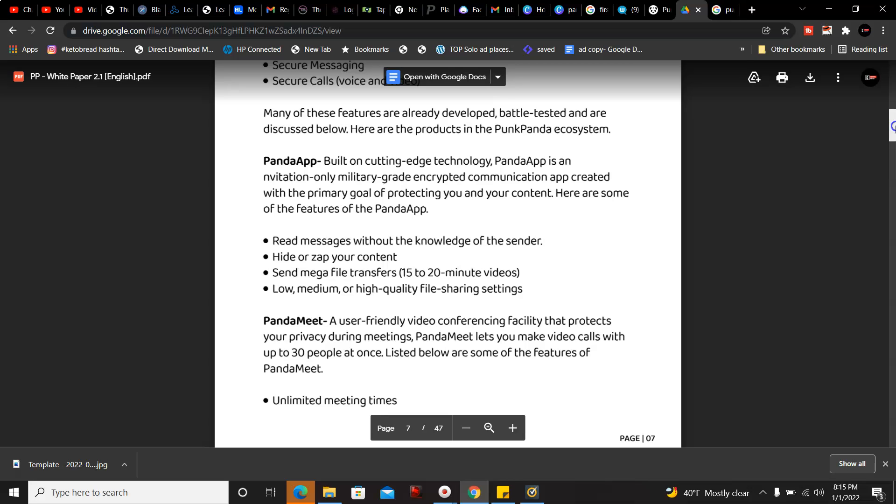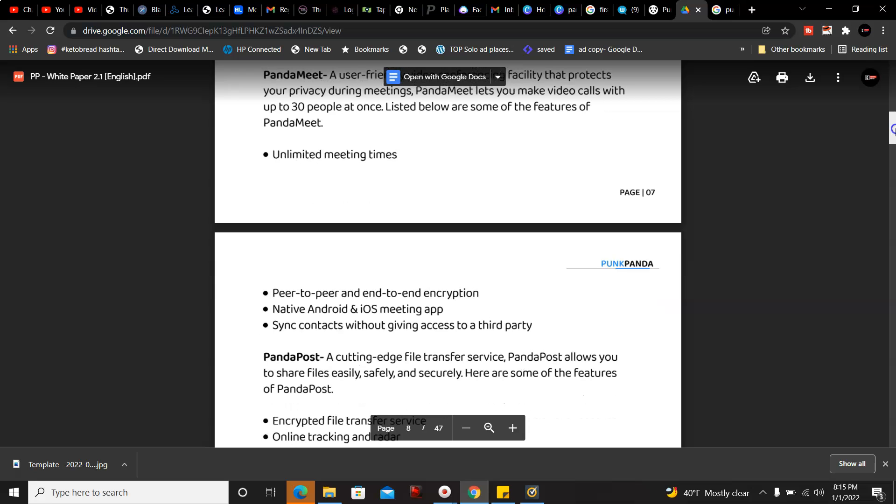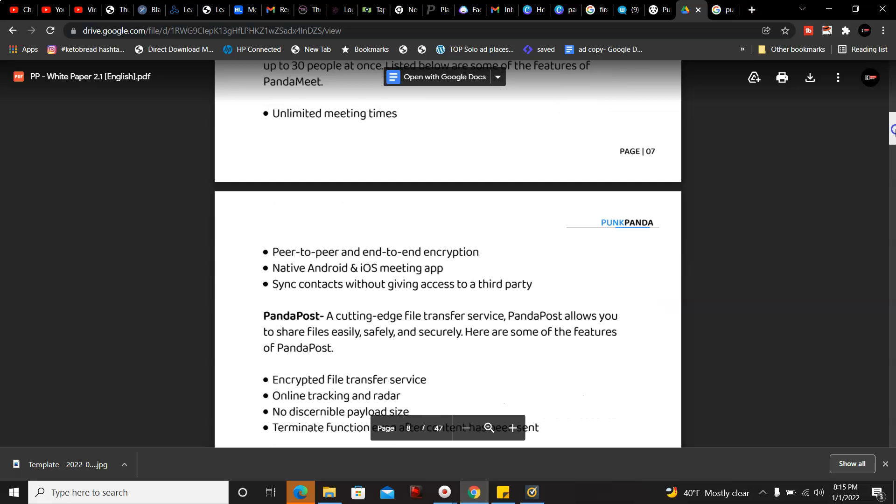PandaMeet: a user-friendly video conferencing facility that protects your privacy during meetings. PandaMeet lets you make video calls with up to 30 people at once. Some features include unlimited meeting times, peer-to-peer and end-to-end encryption, native Android iOS meeting apps, and sync contacts without giving access to third party.